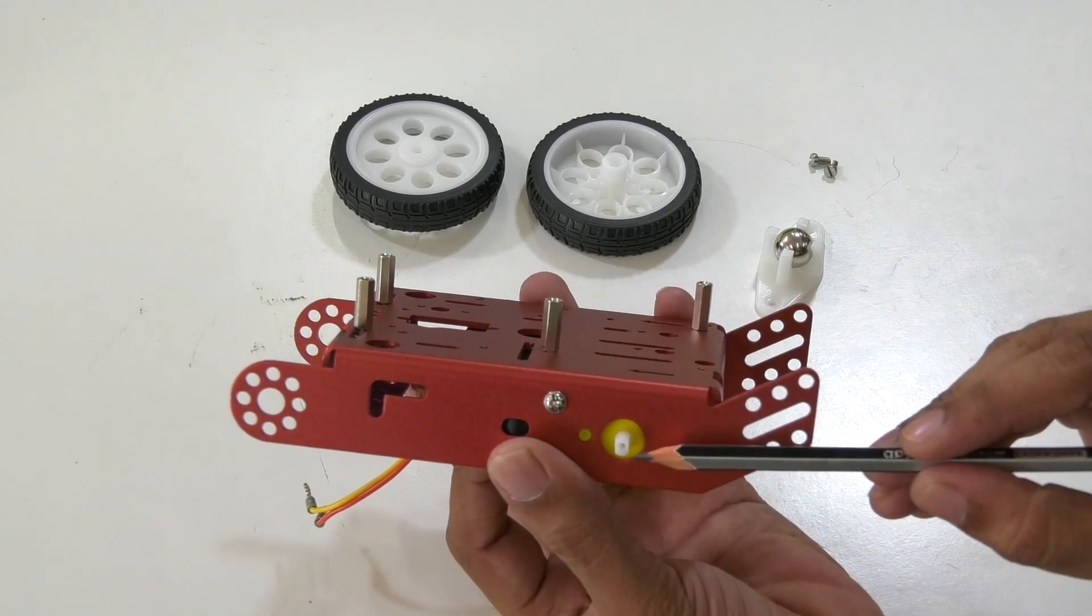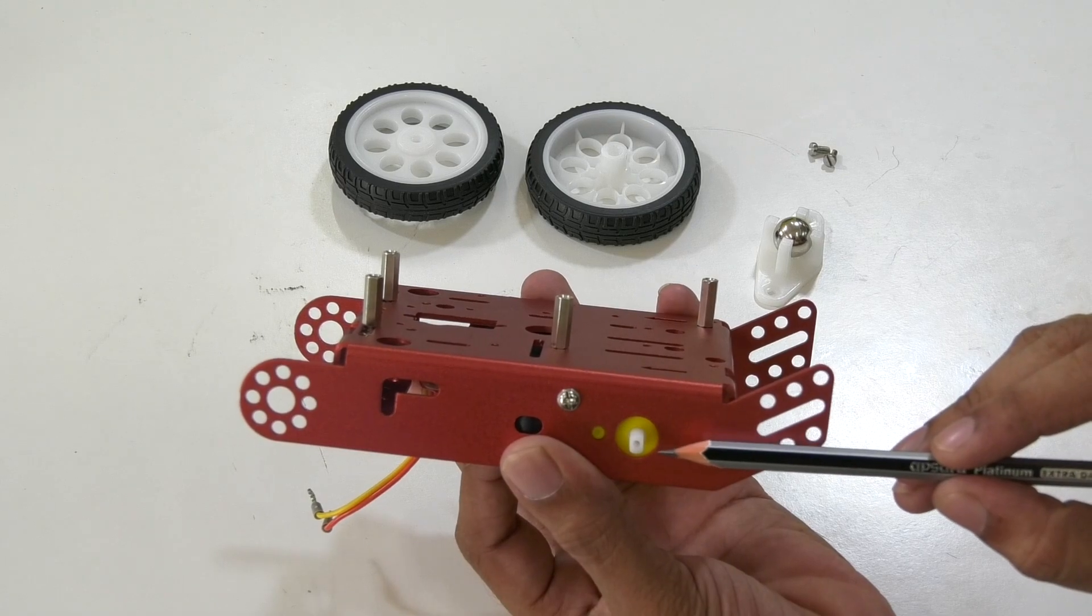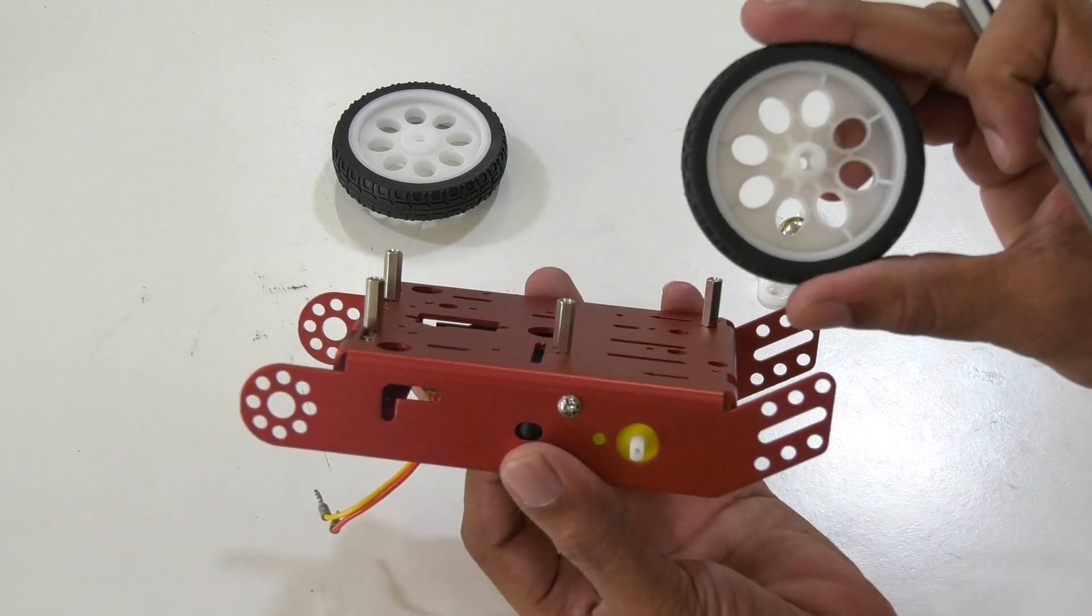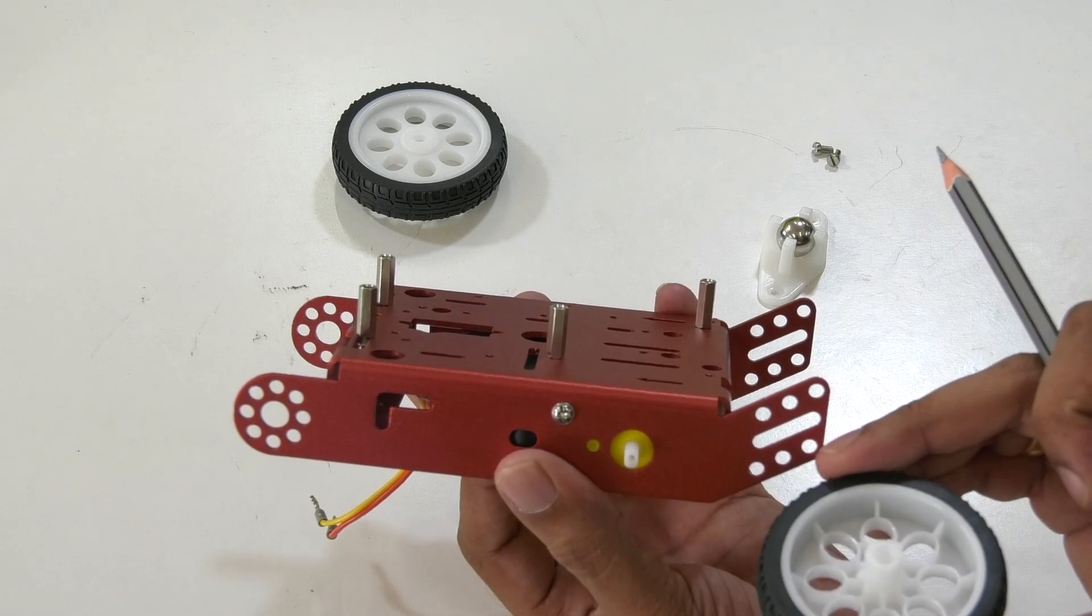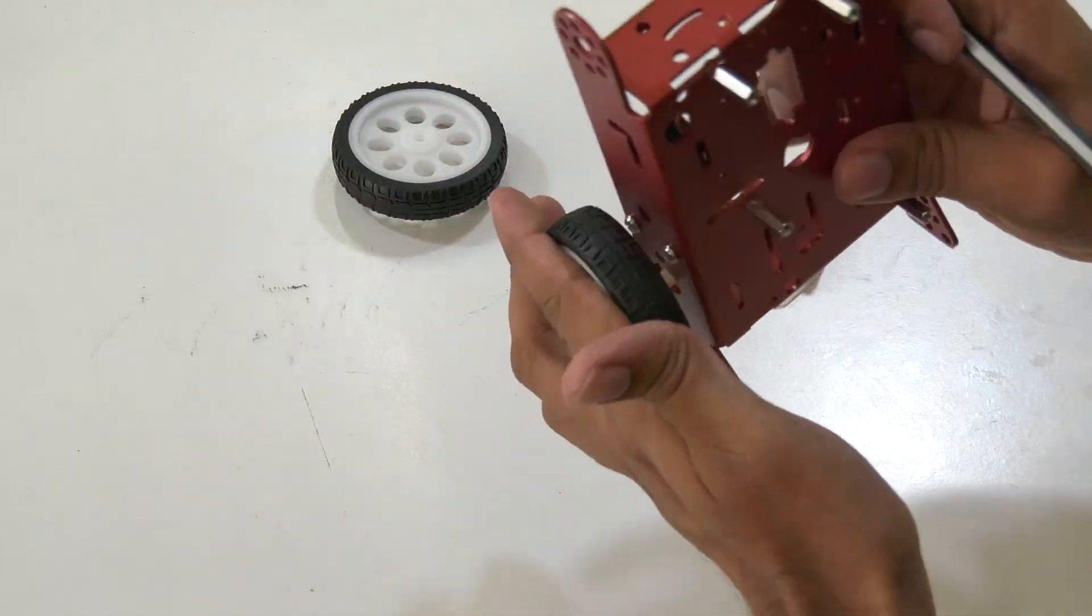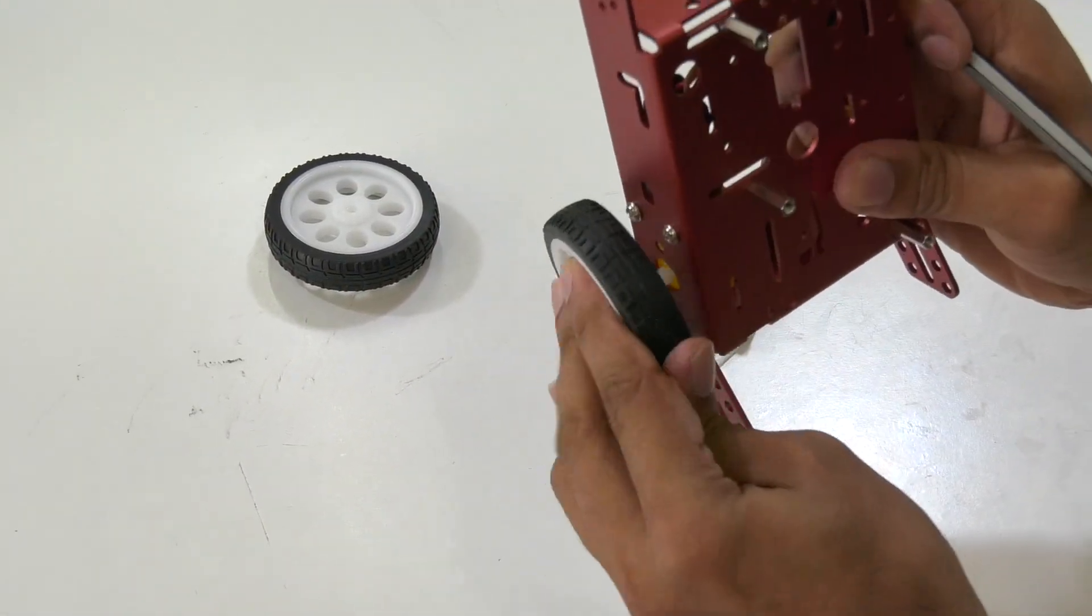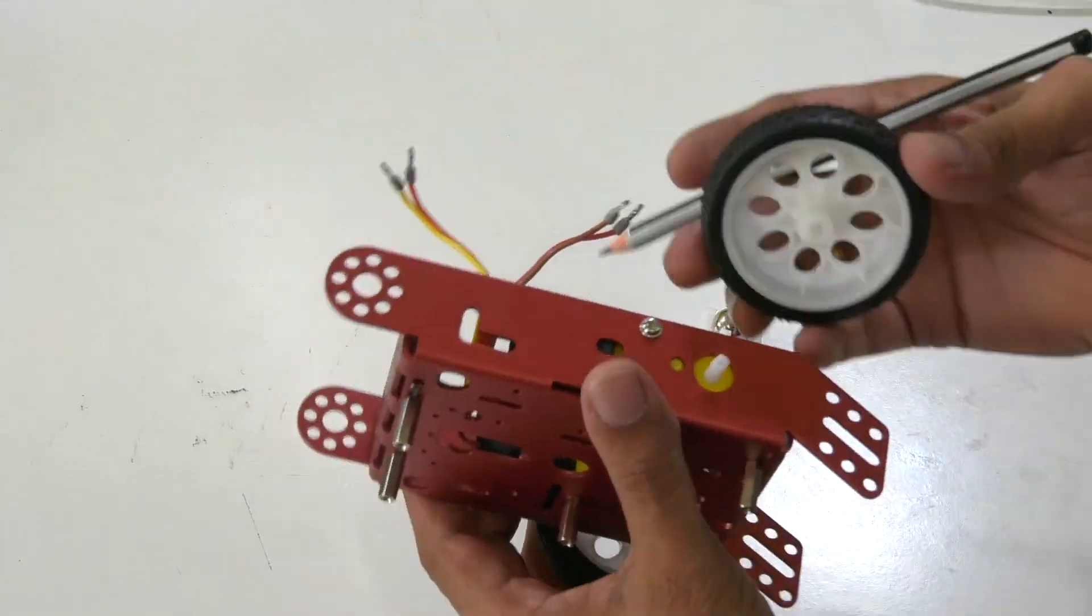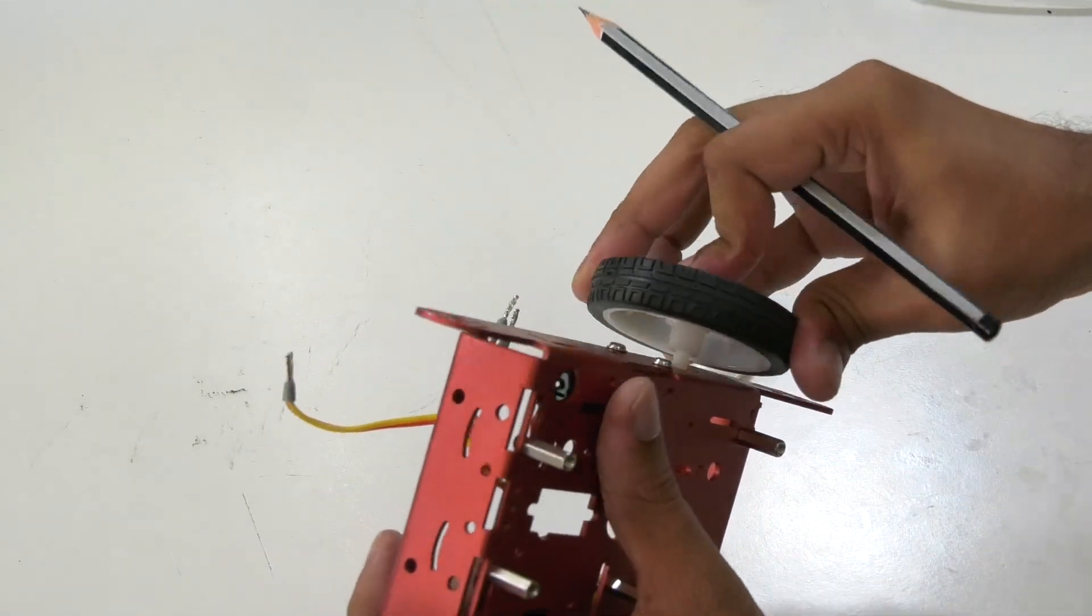Before connecting the wheels to the shaft of the motor, have a look at the shape of the shaft and hole in the wheel. They are not perfectly cylindrical in shape, these types of shafts are called double D type shafts. Match the hole and push gently to fix the wheel. Do not break them.